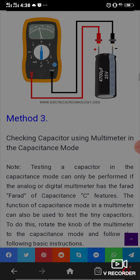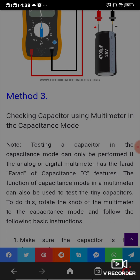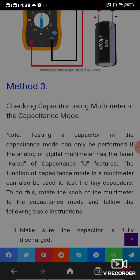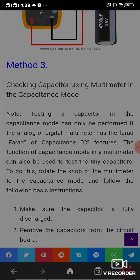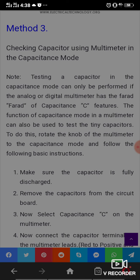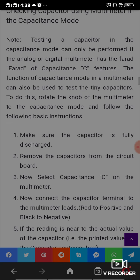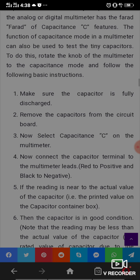Method 3: Detecting a capacitor with a multimeter in capacitance mode. Testing a capacitor in capacitance mode can only be performed with a multimeter that has a capacitance measuring feature (in Farads). A capacitance mode multimeter can also be used to test small capacitors. To do this, rotate the knob of the multimeter to capacitance mode and follow these basic instructions. Make sure the capacitor is fully discharged and remove it from the circuit board. Then select capacitance on the multimeter.